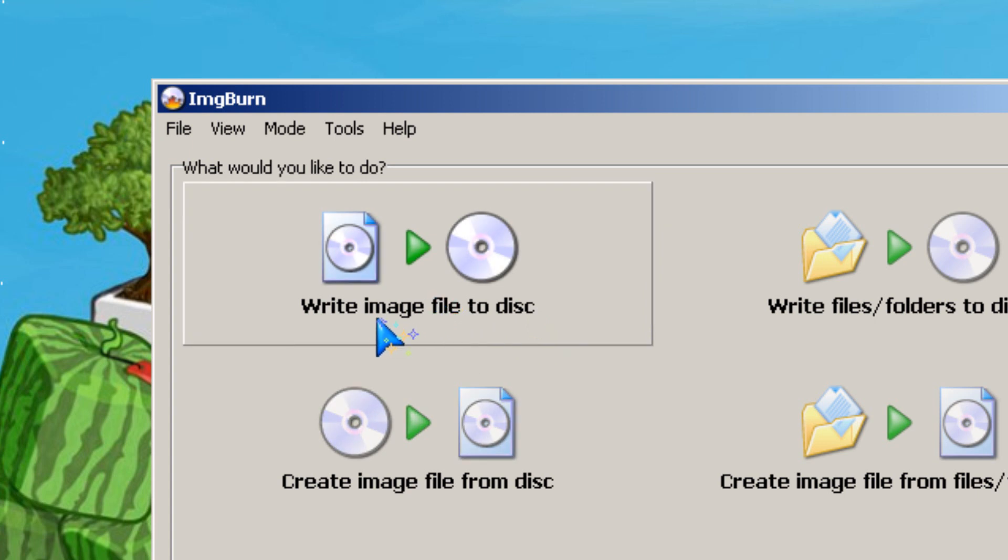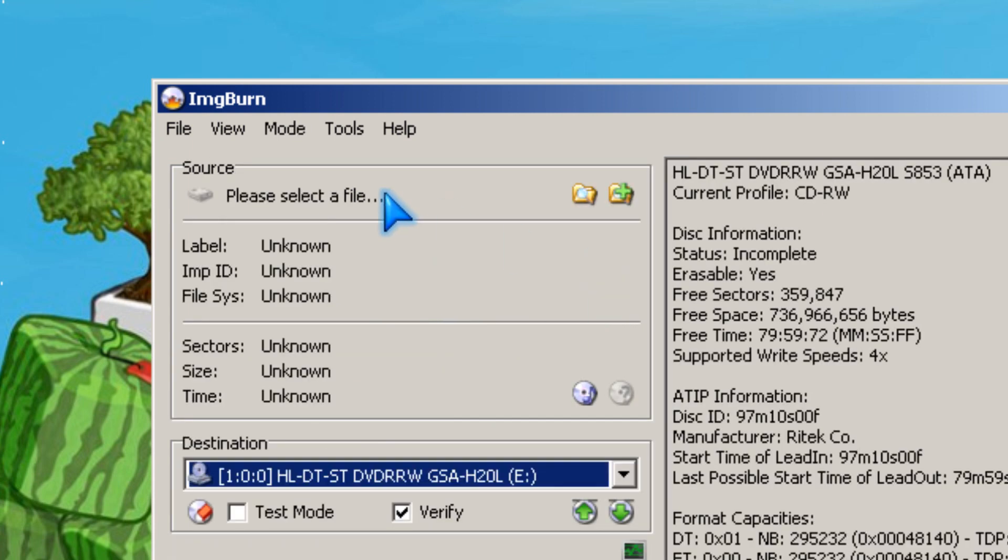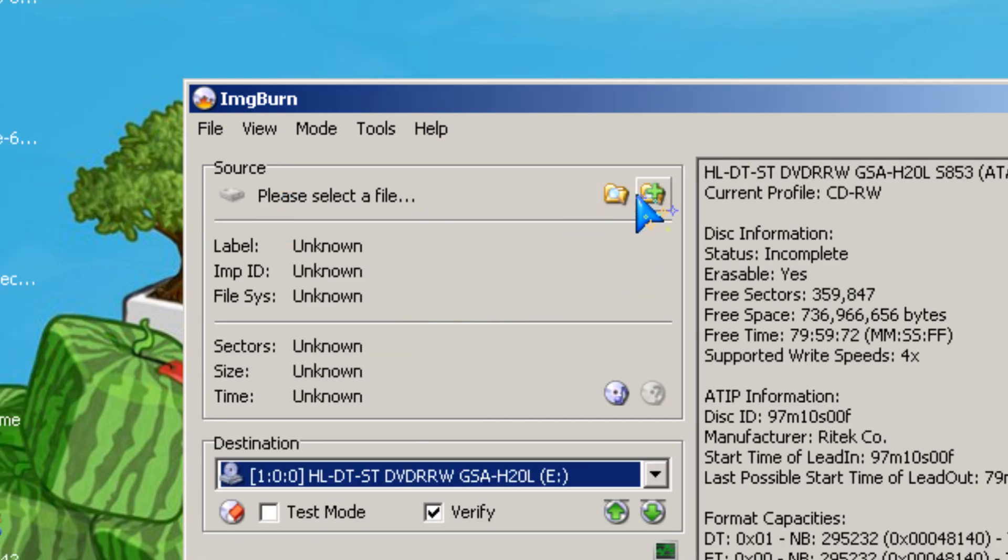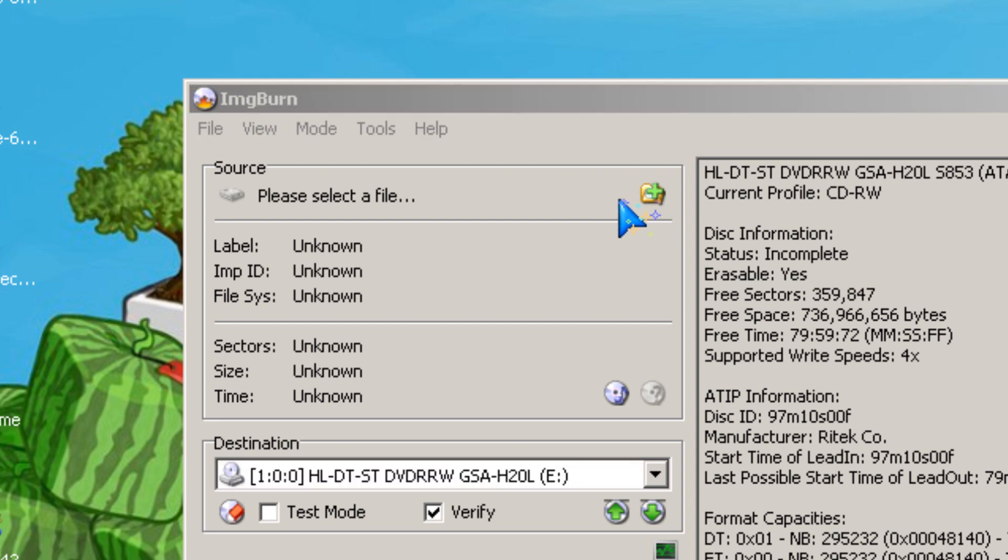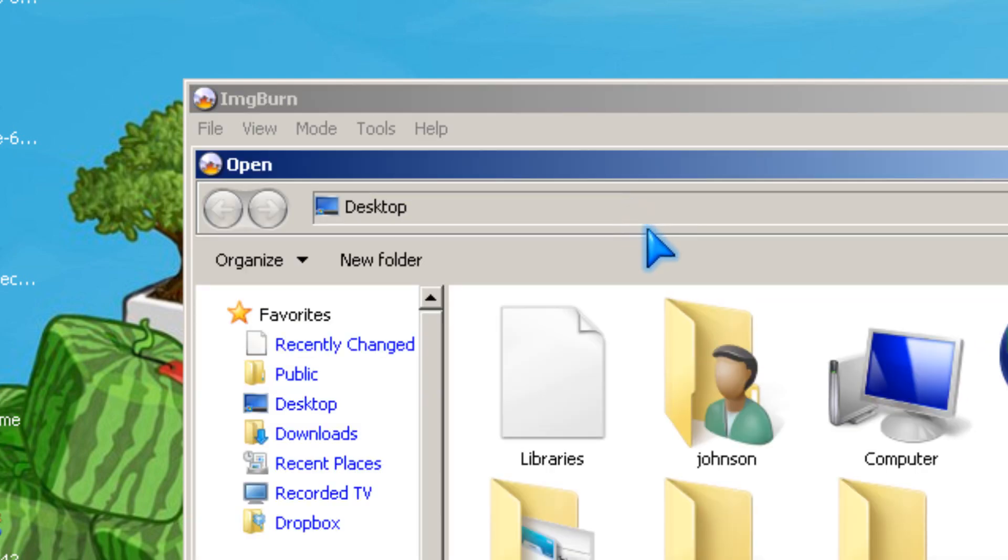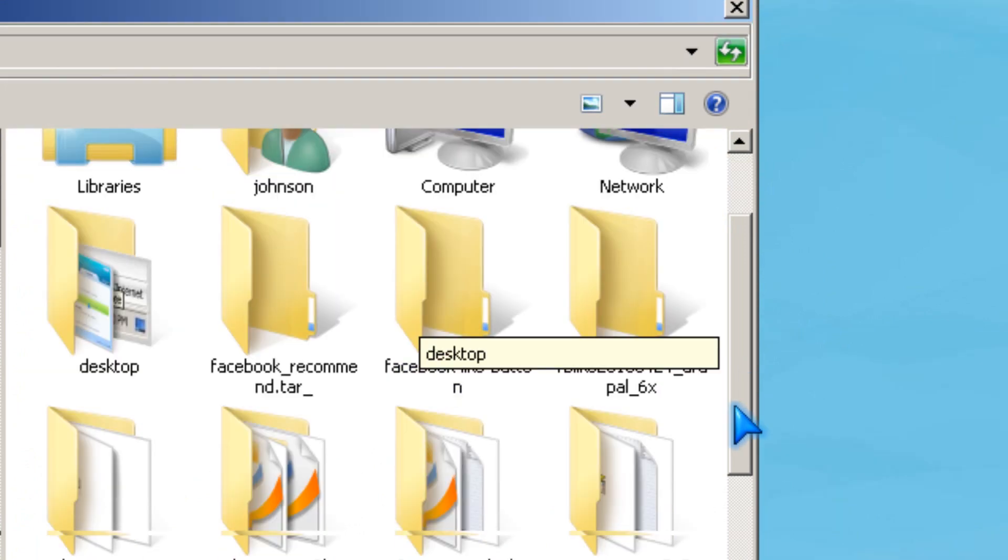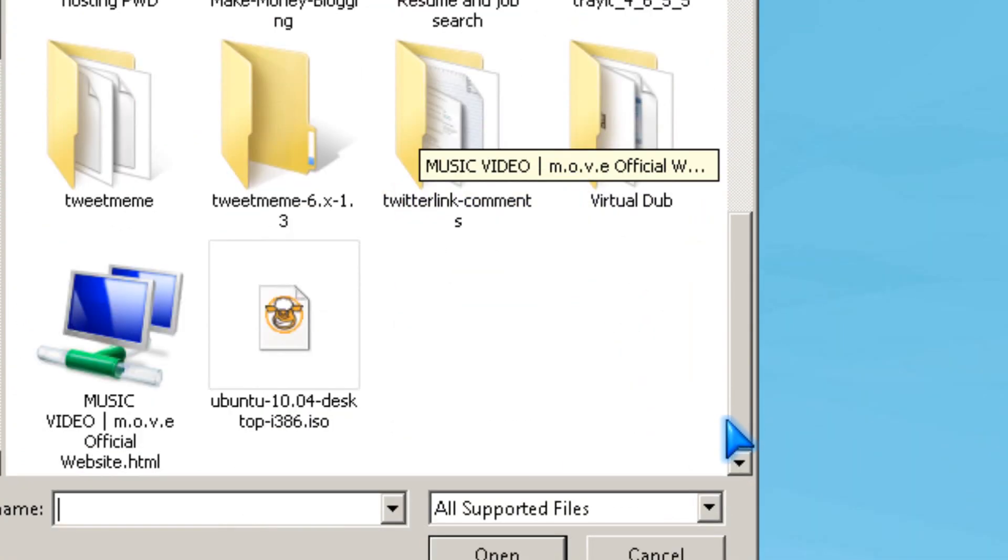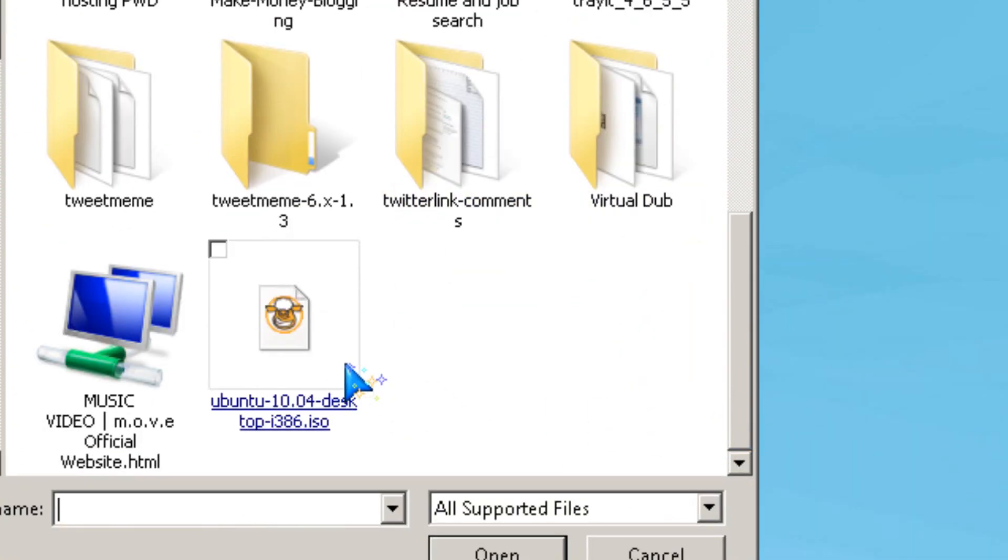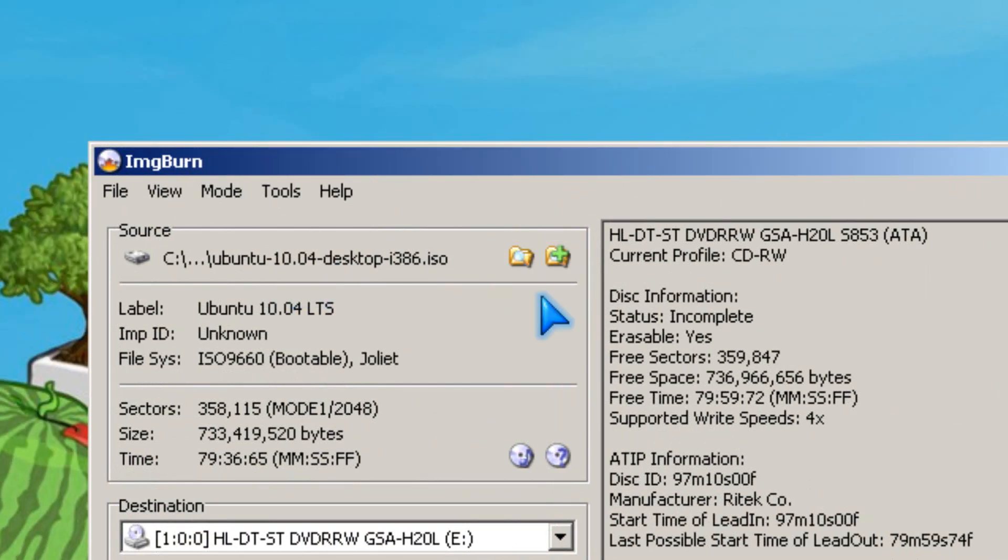You first click write image file to disk and you wait. Then you select your source by clicking the button with the magnifying glass on it. Then you wait.